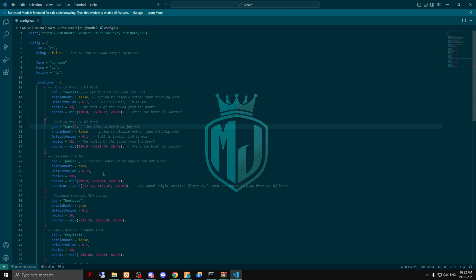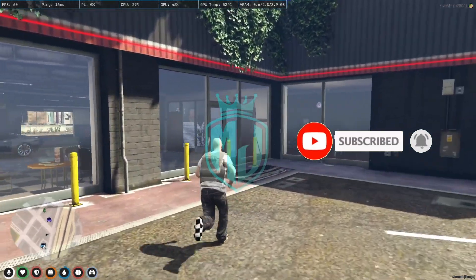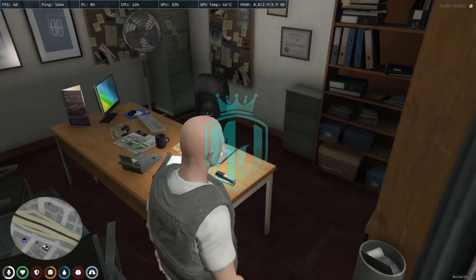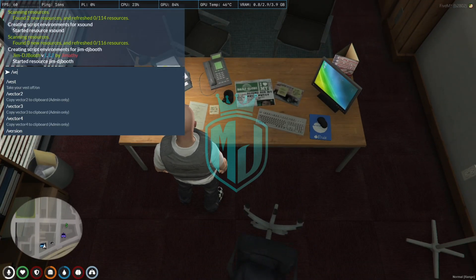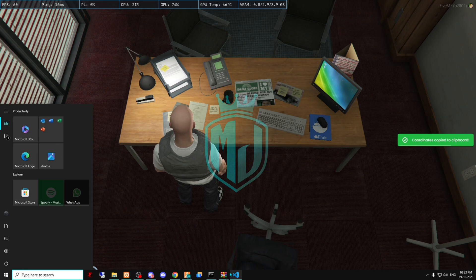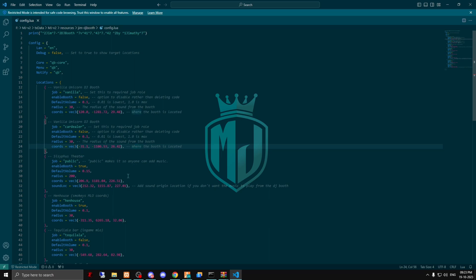You just copy one of these templates and paste it. The first thing is the job name — job name is 'car dealer'. This is the default value, so you can change it according to your server's needs. For the location, I'm going to add it in the manager room. We do Vector3 and paste it right here, but we have to remove the coords format — just remove the 'cor' from the vector — and that's it.